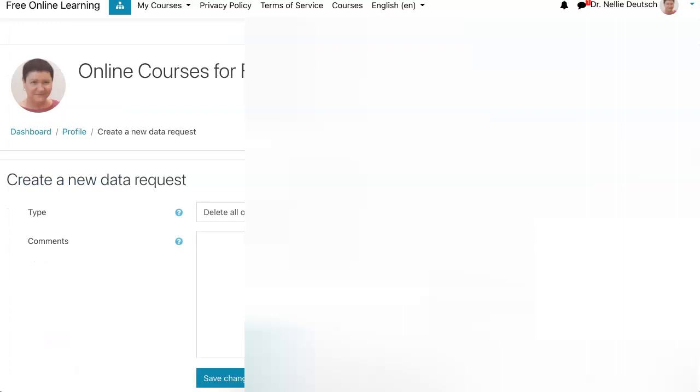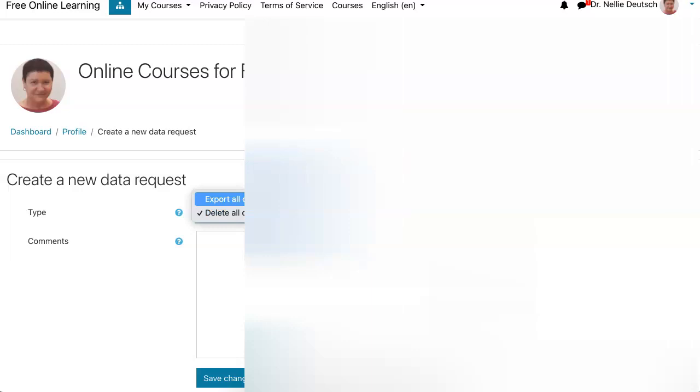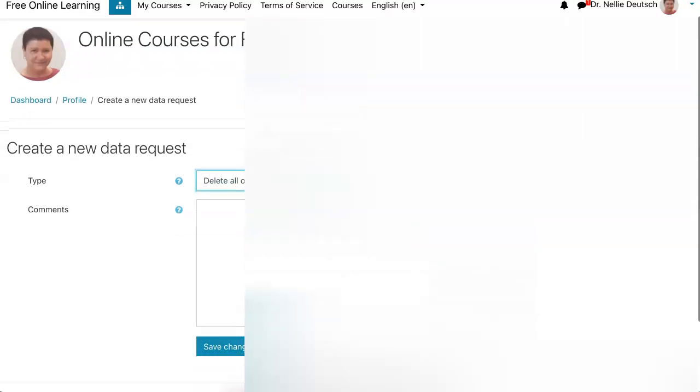So notice what you get here. Create a new data request. Now the request, notice you've got options here. It's not only delete. You can also export all of my personal data. This can be ready for you. You can actually export it. In this case, you can also add your comments, but that's not necessary.